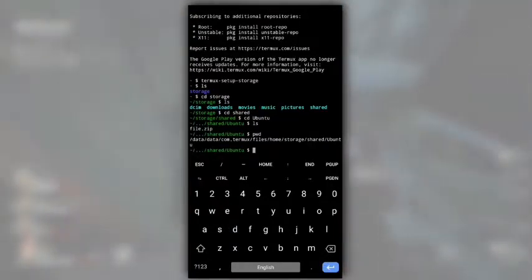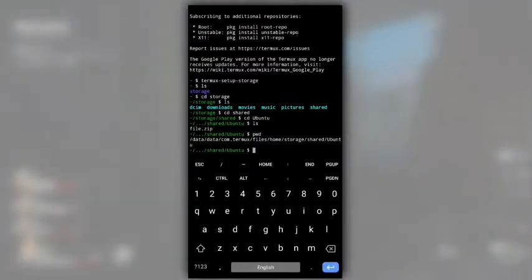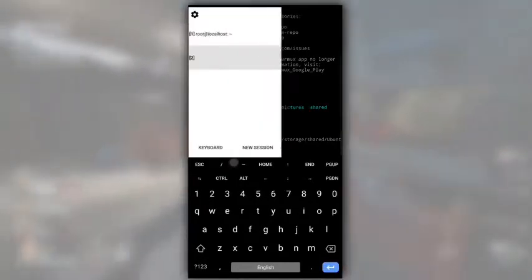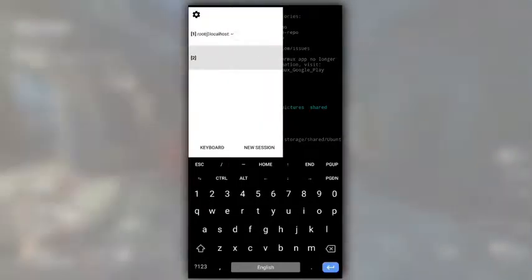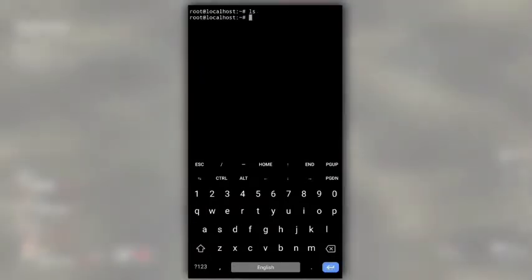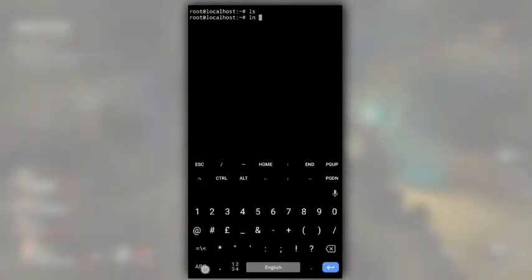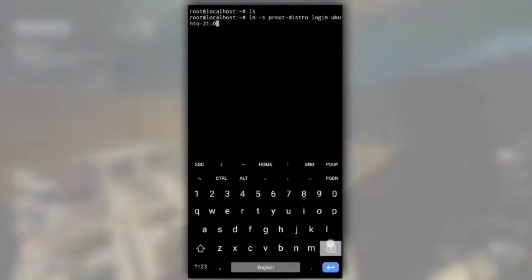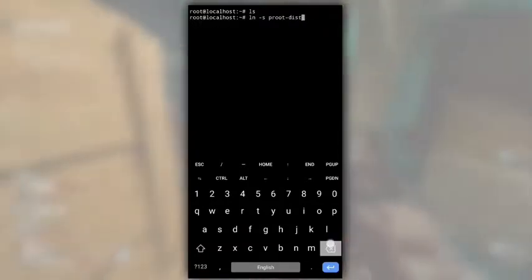Type pwd to print the path of this Ubuntu folder that is in our internal storage. Now, switch back to first session in which our Ubuntu is running. If I do ls, we don't see anything because our Ubuntu is completely empty. Let's link that Ubuntu folder to our Ubuntu, so that we can access files from our phone in this Ubuntu system through that Ubuntu folder.